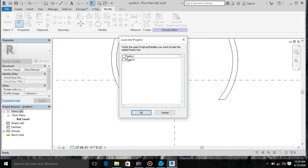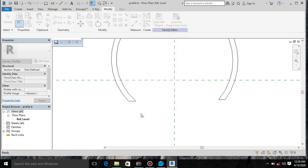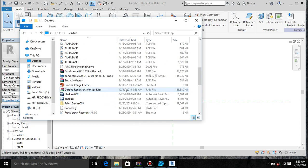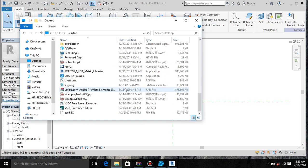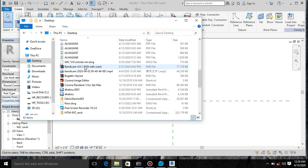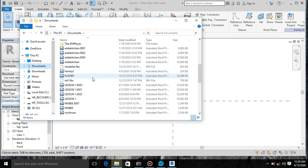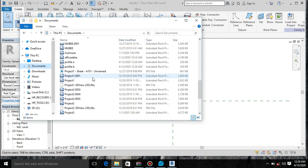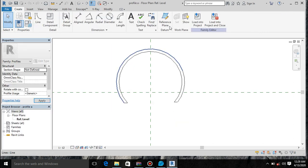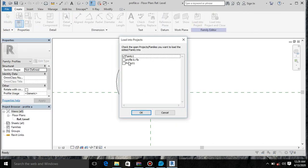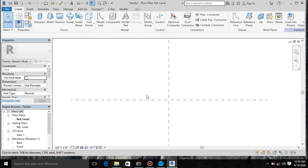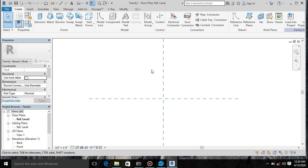So I will load it into our Revit family. I have already loaded Profile B, so I would like to load Profile A as well. So we have loaded our profiles into place.